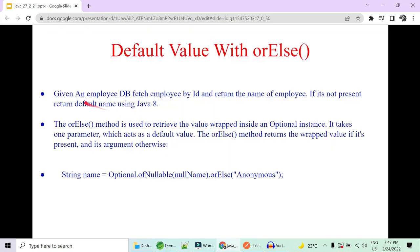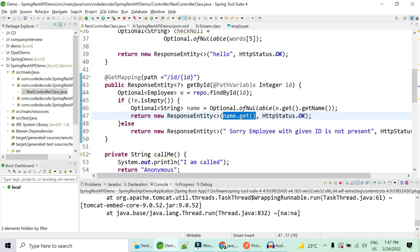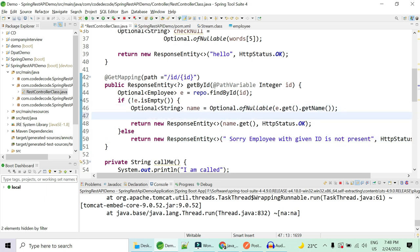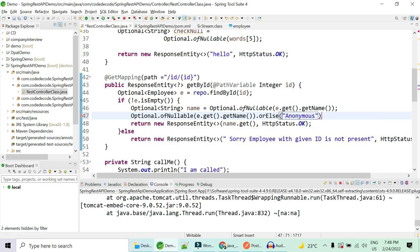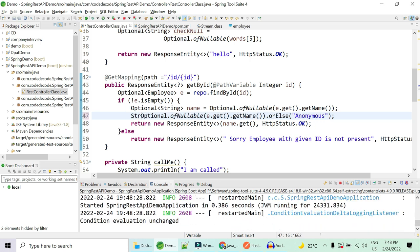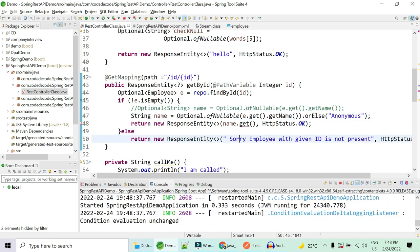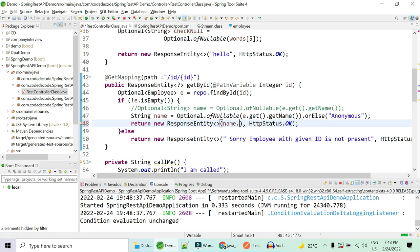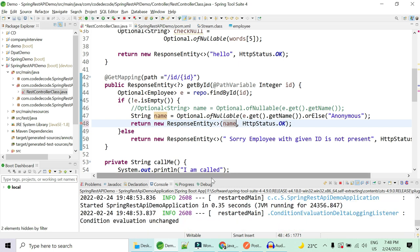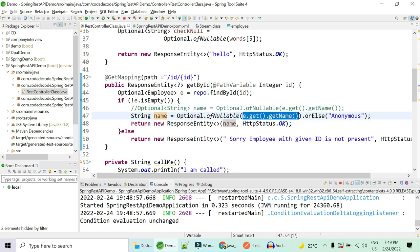Our scenario says: given an employee, pass the employee ID and return the name of the employee. If it does not present, return the default name. What I can do is create an optional object of my employee and use orElse, and the name can be 'anonymous'. With this I'll have two benefits: the return type will now be string and not optional, because either I'll get the name or if the container is empty, 'anonymous' will be returned. I don't have to check whether things are available or not.